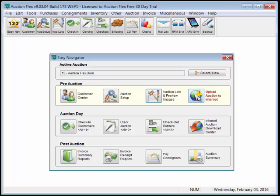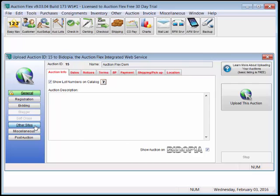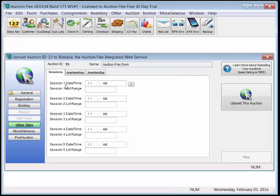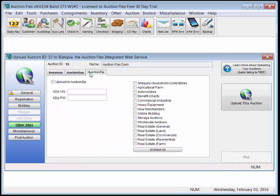If we go to Upload Auction to Internet, we can upload this to your private label Auction Calendar. We can also upload it to our non-branded Bidopia High Bid site, and send it to other sites, such as Auction Guy and Auction Zip.